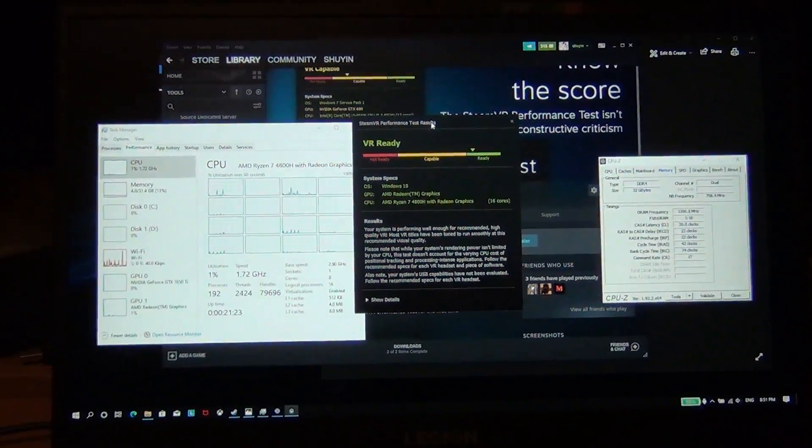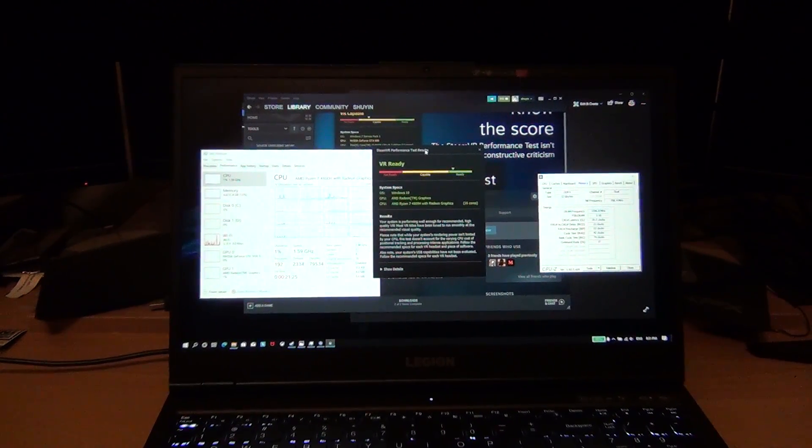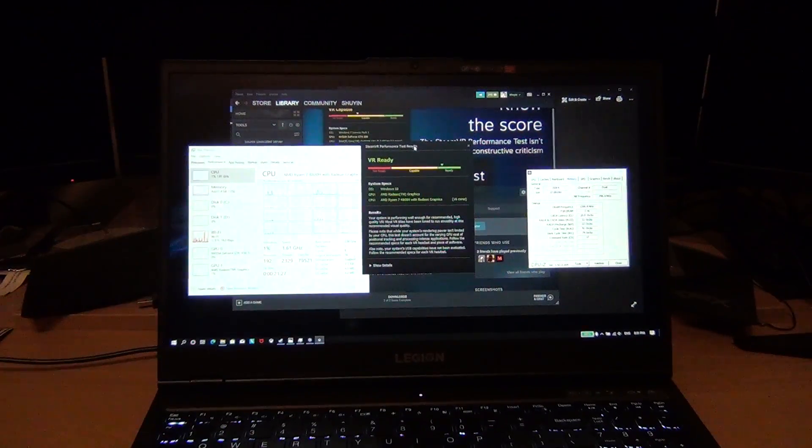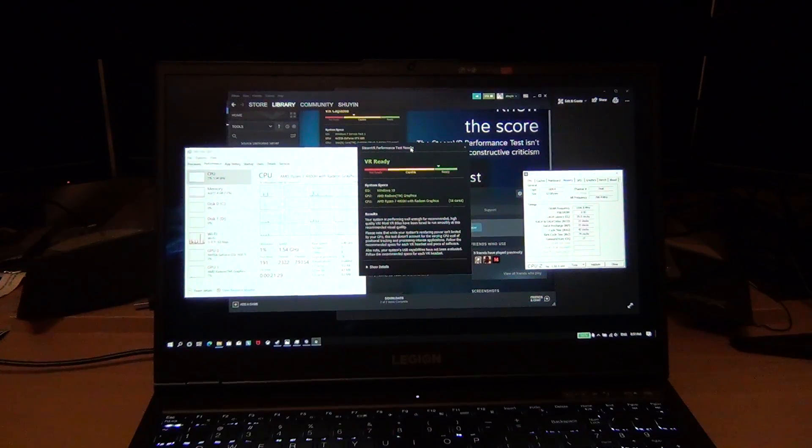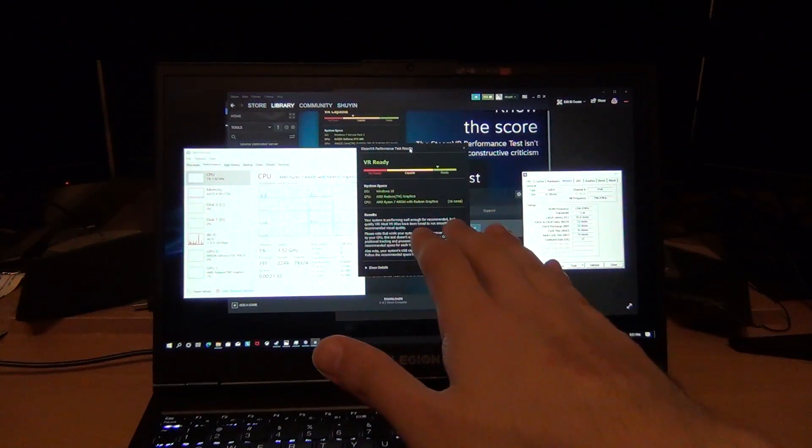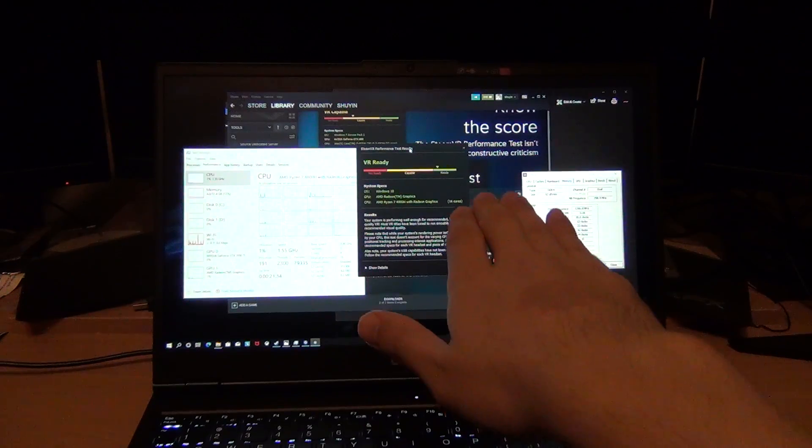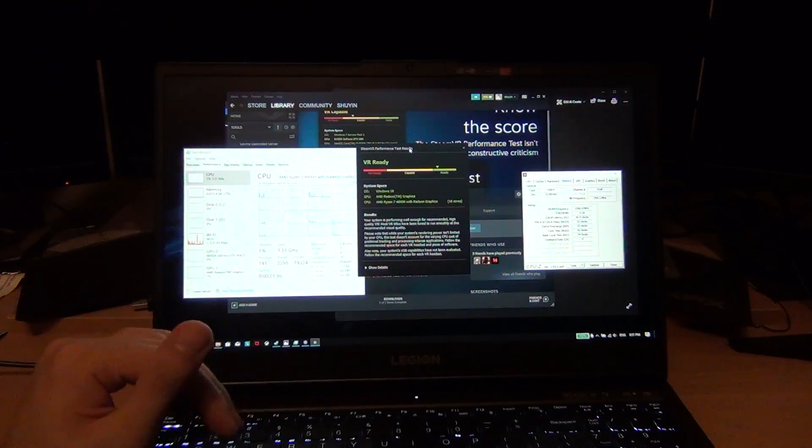I hope that answered the questions I got on the previous video from a couple of viewers asking me to show VR performance. So if you want to do VR, I would say it's in green, so it's VR capable.